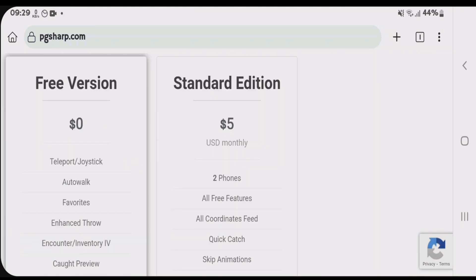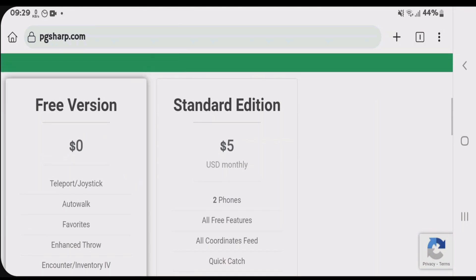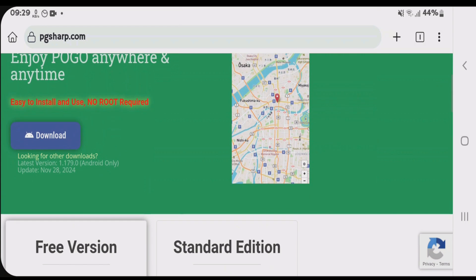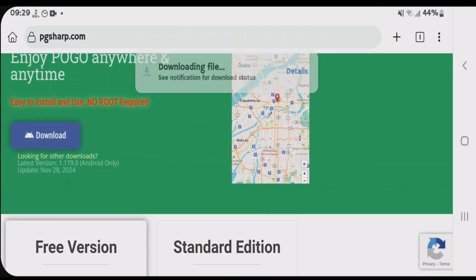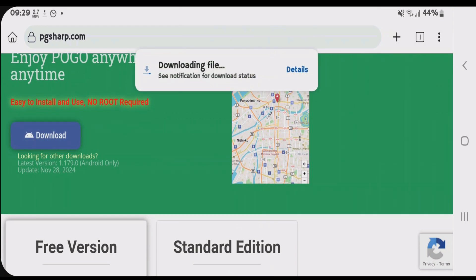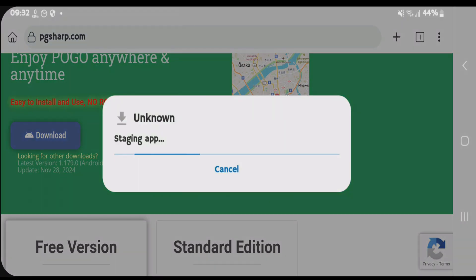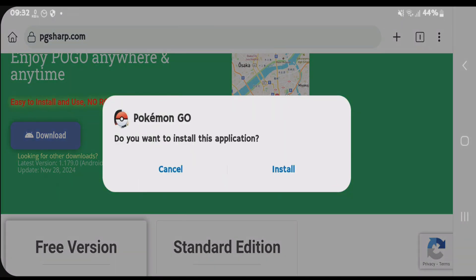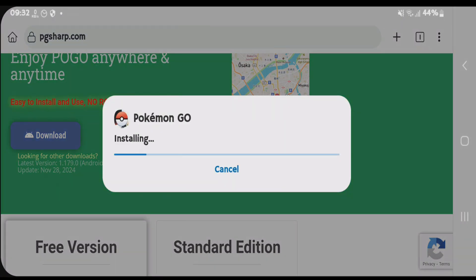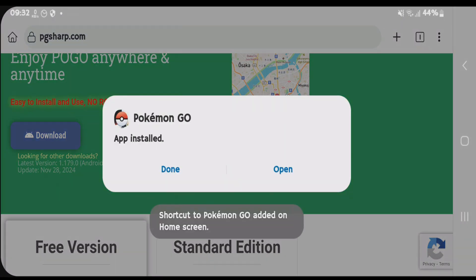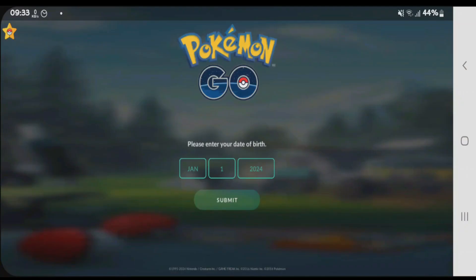The standard edition has a lot of features, but you can also use the free version if you are a newbie. Just click on download and let PGSharp download. Once the file has been downloaded, tap and open it and we can install it straight away.